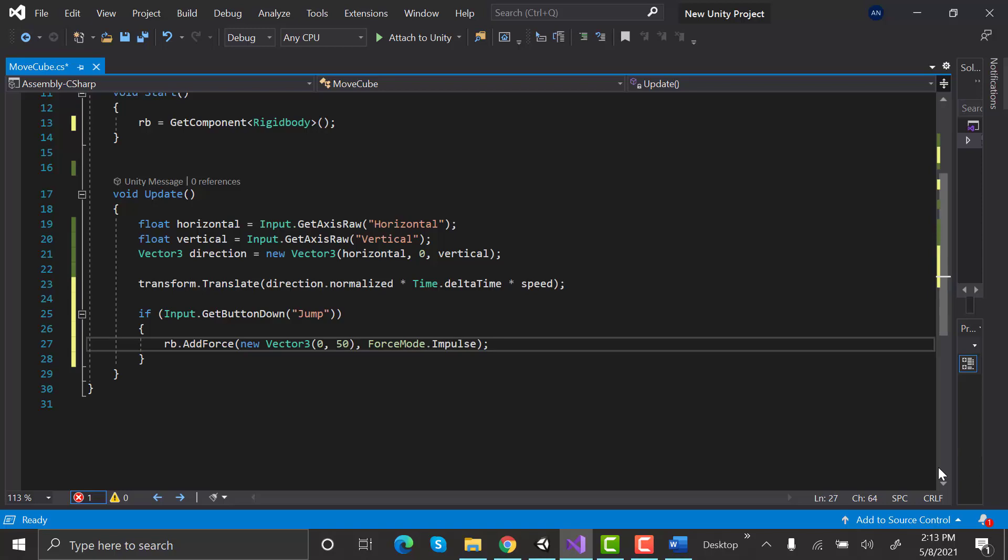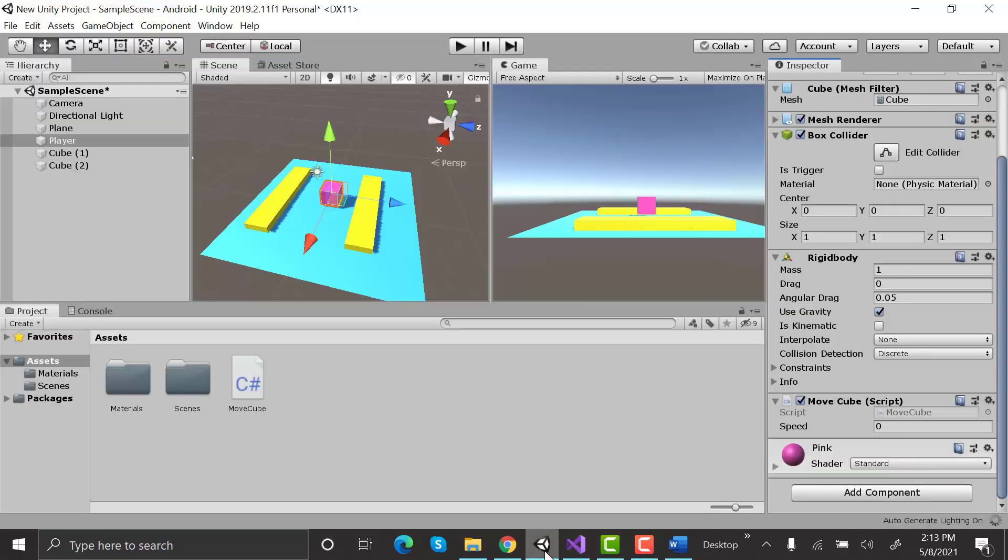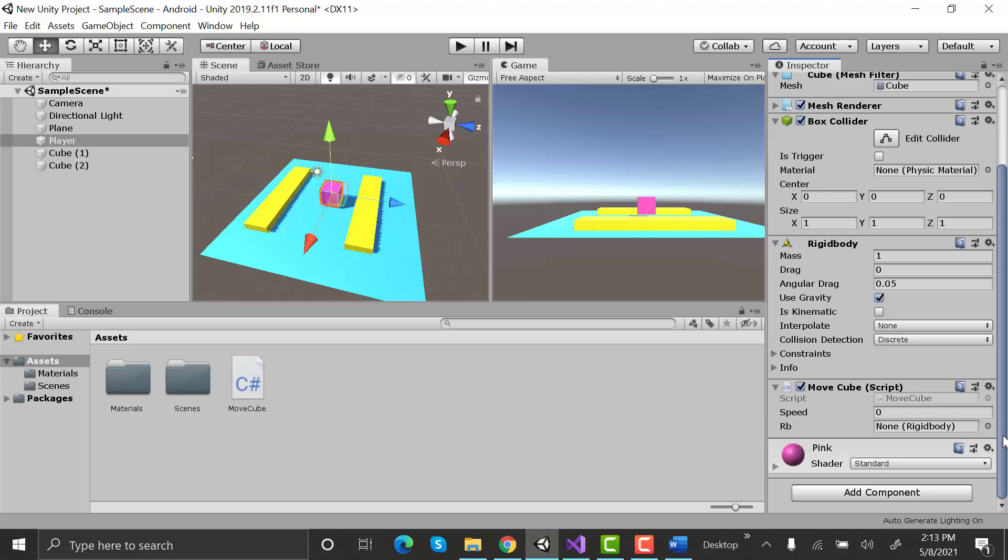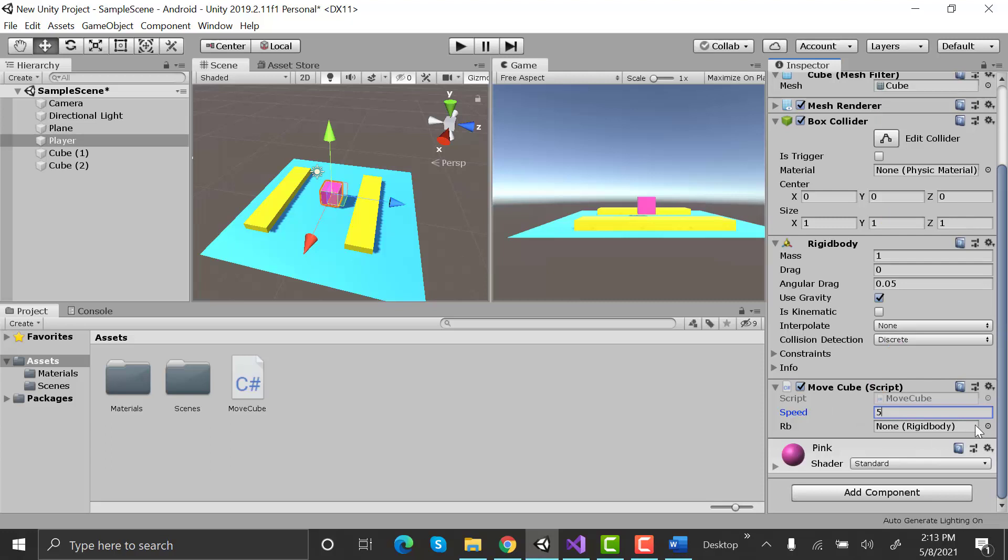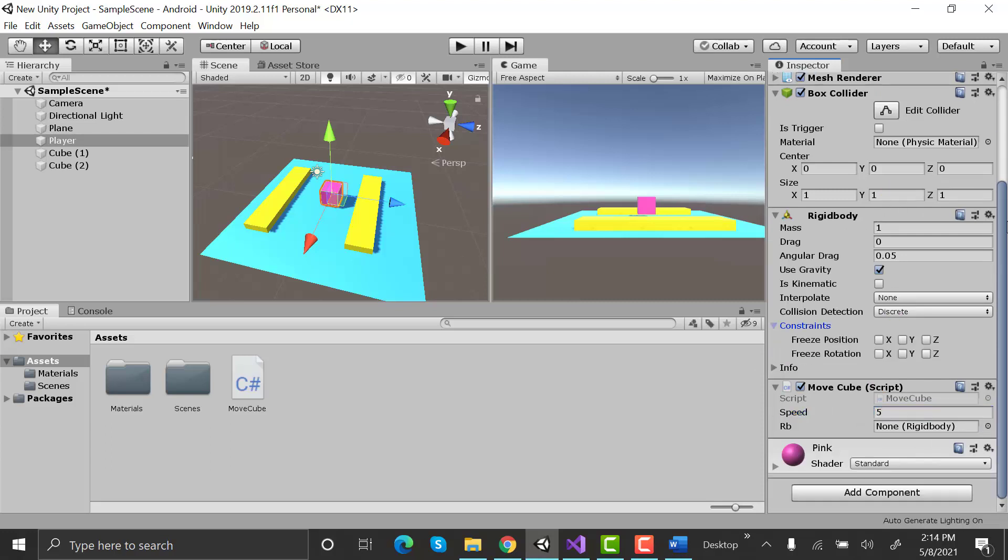Now save this by pressing Ctrl+S. Go back to Unity and wait for it to save. In the inspector, go to rigidbody constraints and freeze rotation on Z and X.